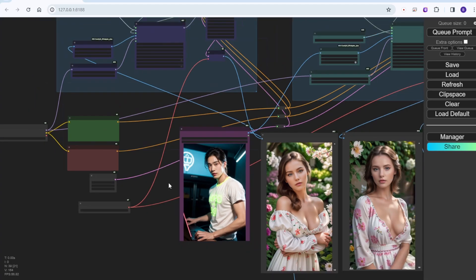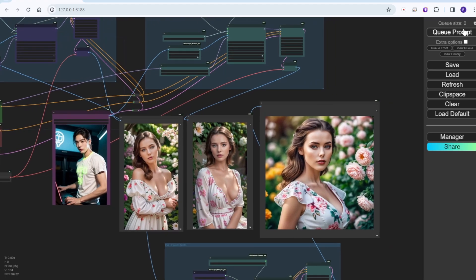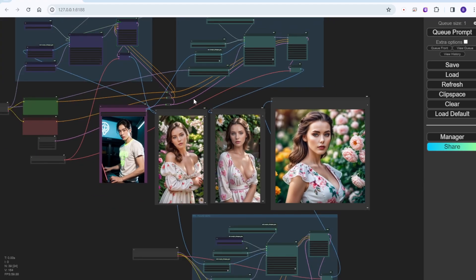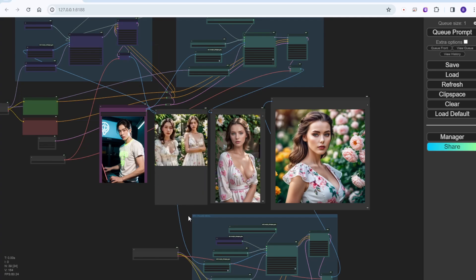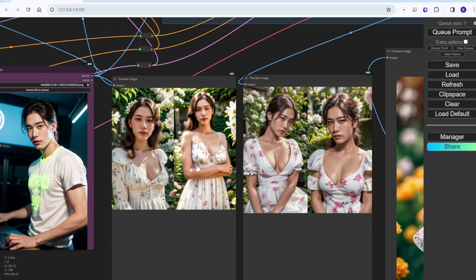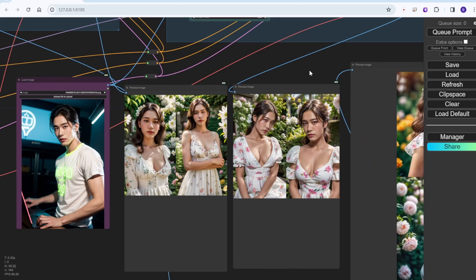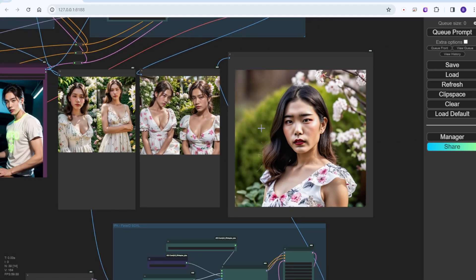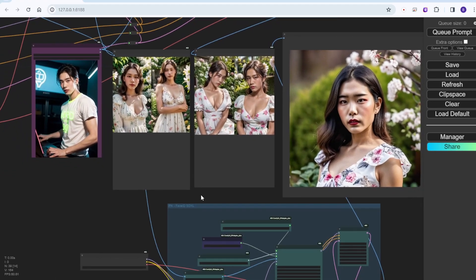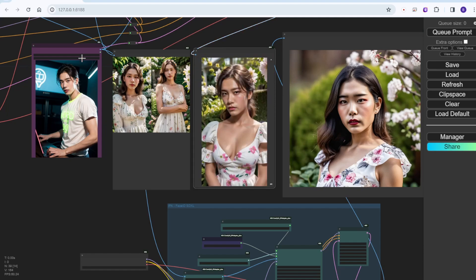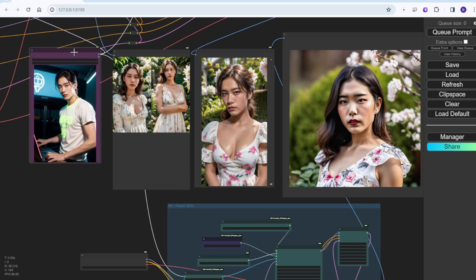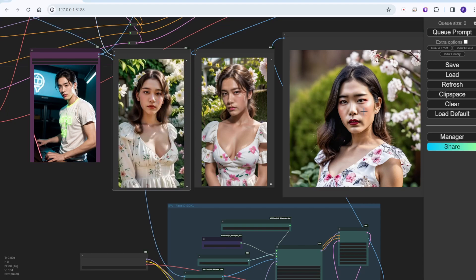Let's try on male characters — my digital self. I haven't changed the text prompt and it turned out to be a woman version of me — not bad, it's kind of funny and cool. So for male characters, SDXL doesn't perform that well, and I think the winner for this one is Face ID Plus v2.